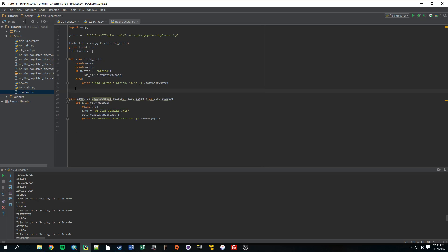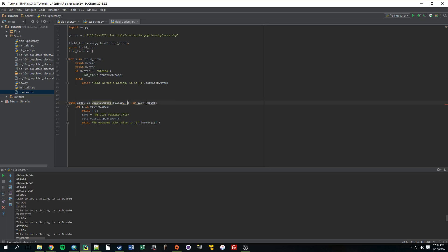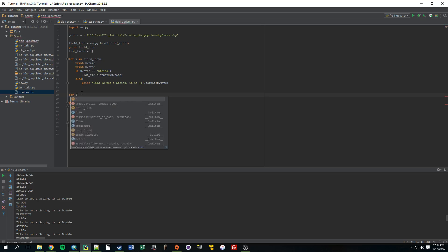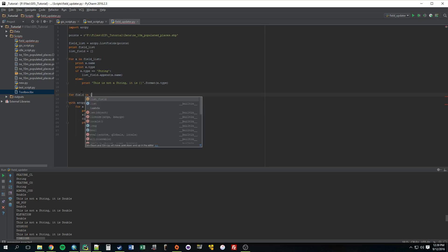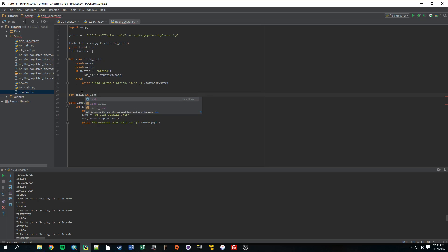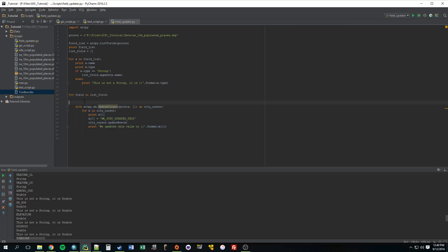So the way to do that is we can just put this whole thing in a for loop, and the for loop's going to loop through this listField. So, for, let's just call it forField in, what is it called, listField. I'm going to just indent all of this because it's in this for loop.